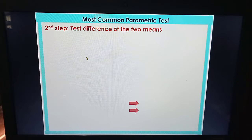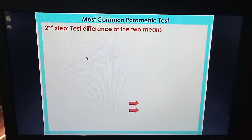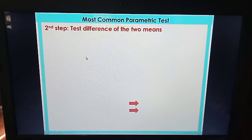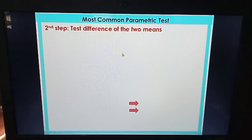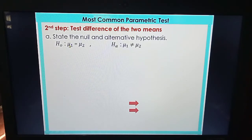The second step is to test the difference of the two means. If you found that the variances are equal, you have to use the formula for equal variances. If the variances are not equal, you use the formula for unequal variances in the test of difference.